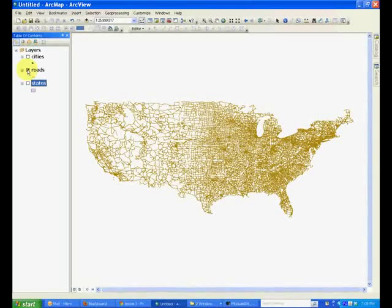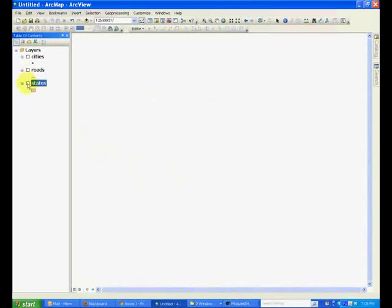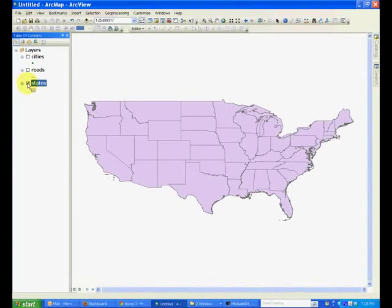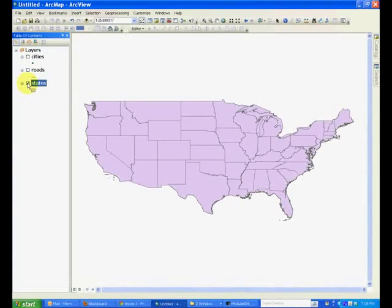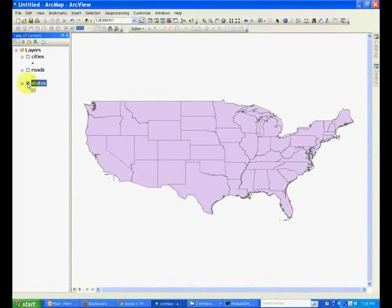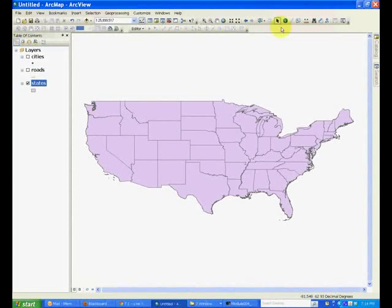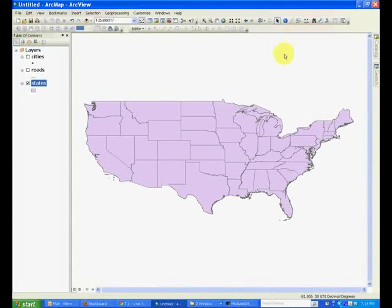In a similar manner, if you turn on the states, you will see that these are two-dimensional objects also called polygons, because these are area features and are represented by polygon feature classes. So that was the description of three different types of feature classes.